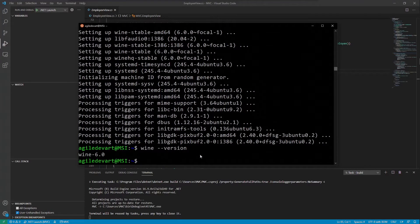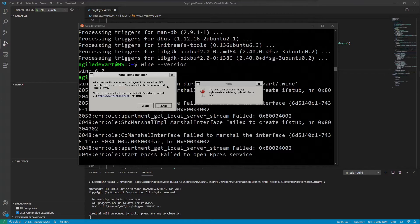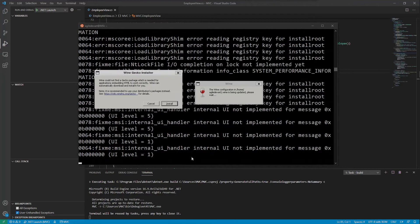Next step is to configure Wine by typing winecfg. It will prompt you to install Mono and Gecko. Depending on the apps you want to run in Wine, you will need those, so install both.